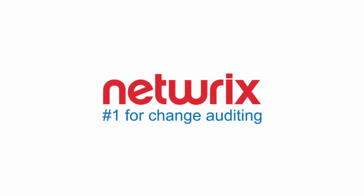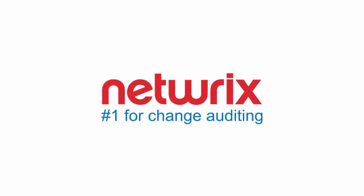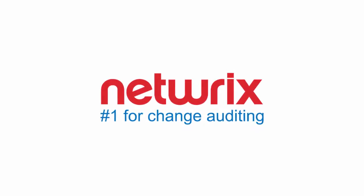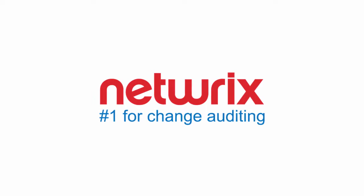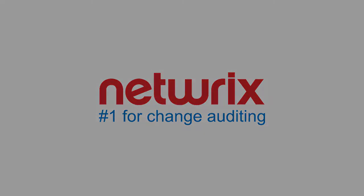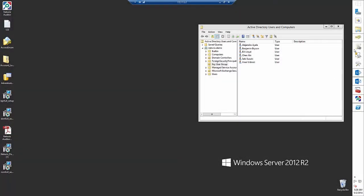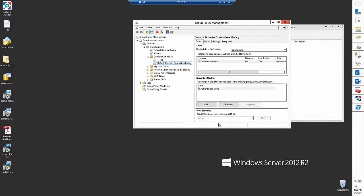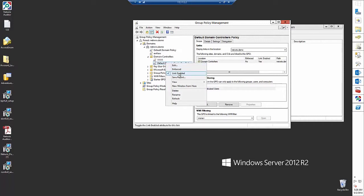Right now we will create and modify lead accounts and then audit our actions via native Microsoft tools. First thing we need to do is to enable user account auditing in group policy management.